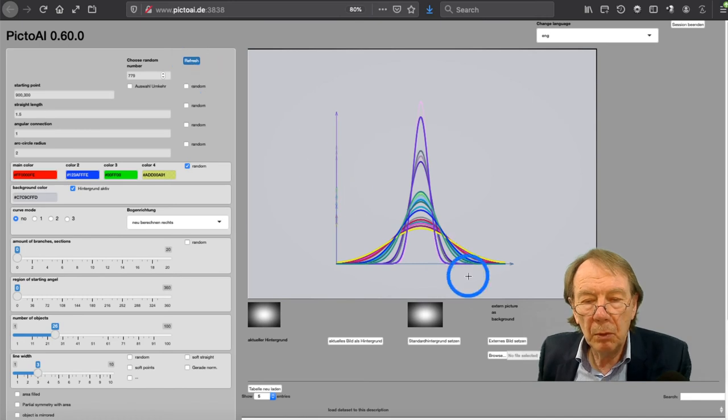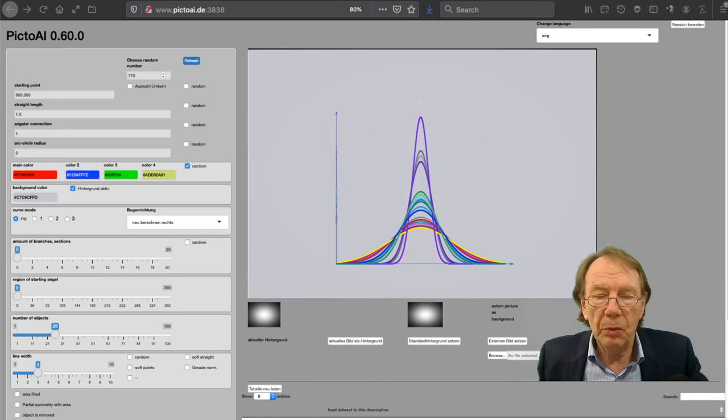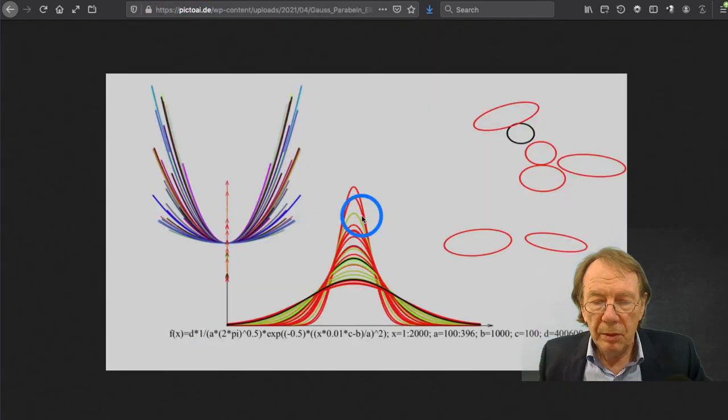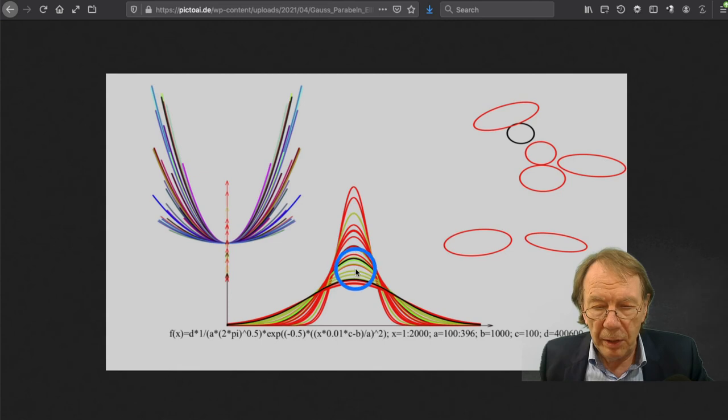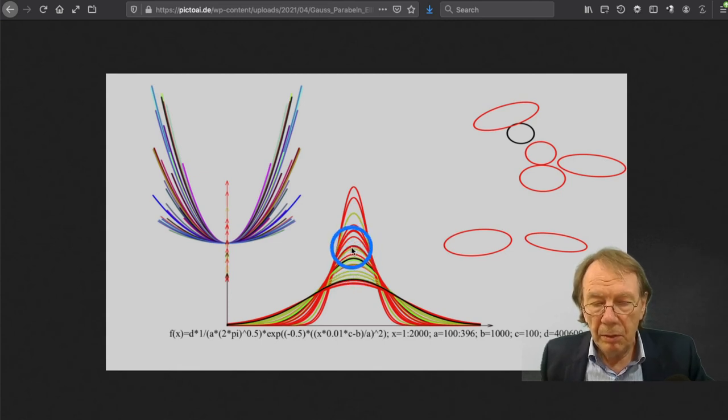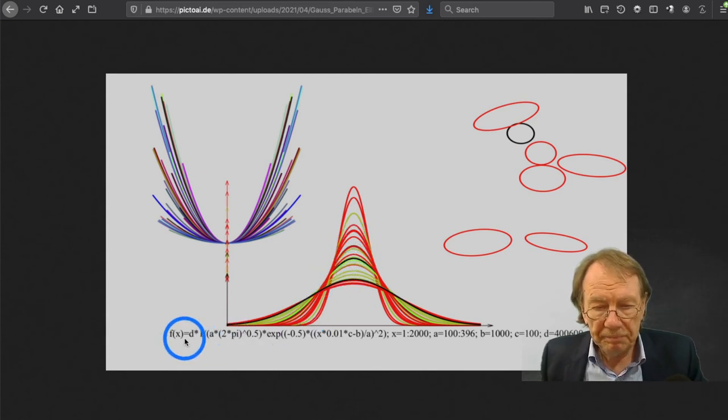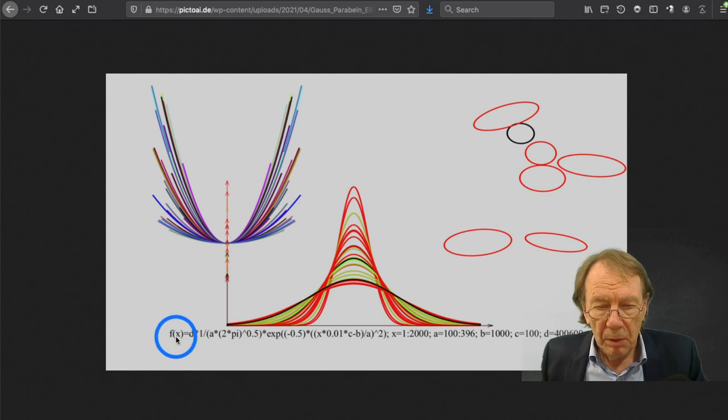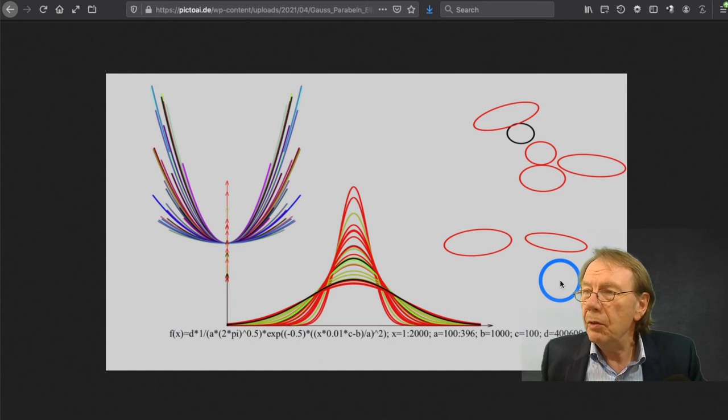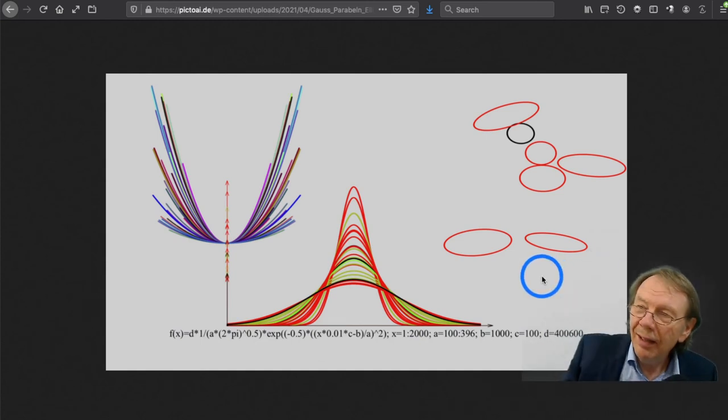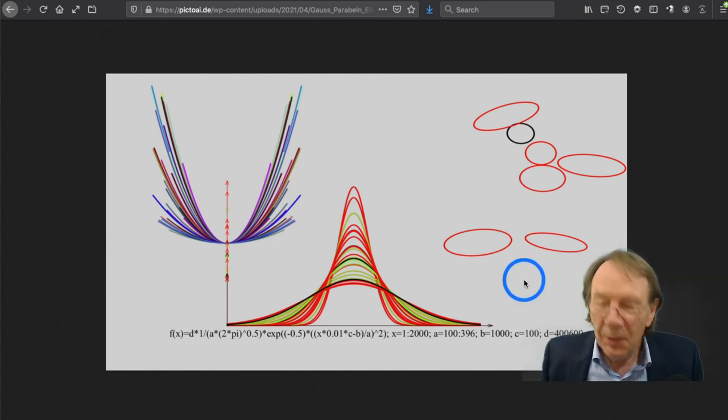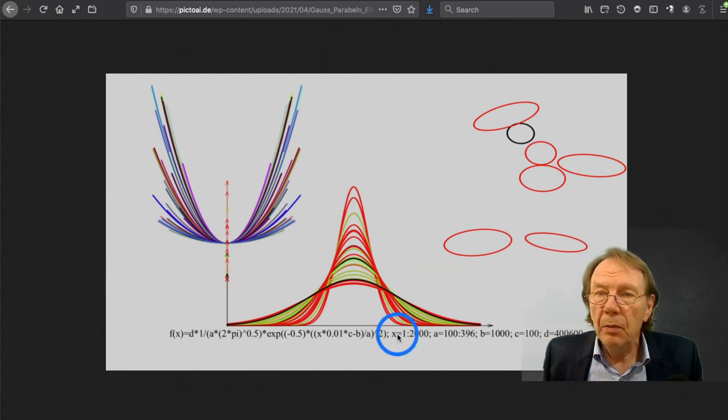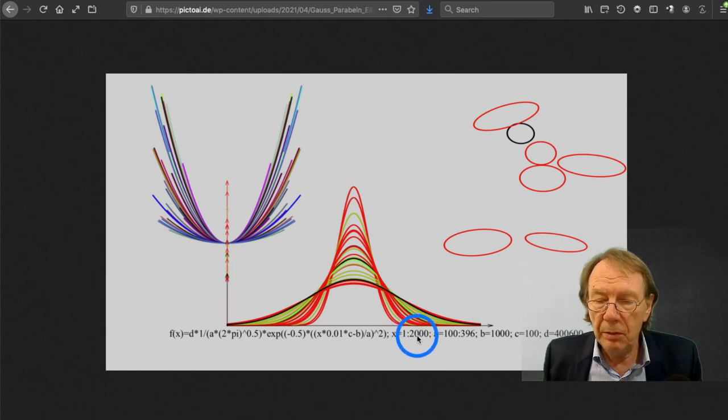Or here you can see the settings for a Gauss curve. It looks like this. The Gaussian curve is also on my website. Here the function is specified in detail with the parameters. Here you can see the whole function. Now you see all this.